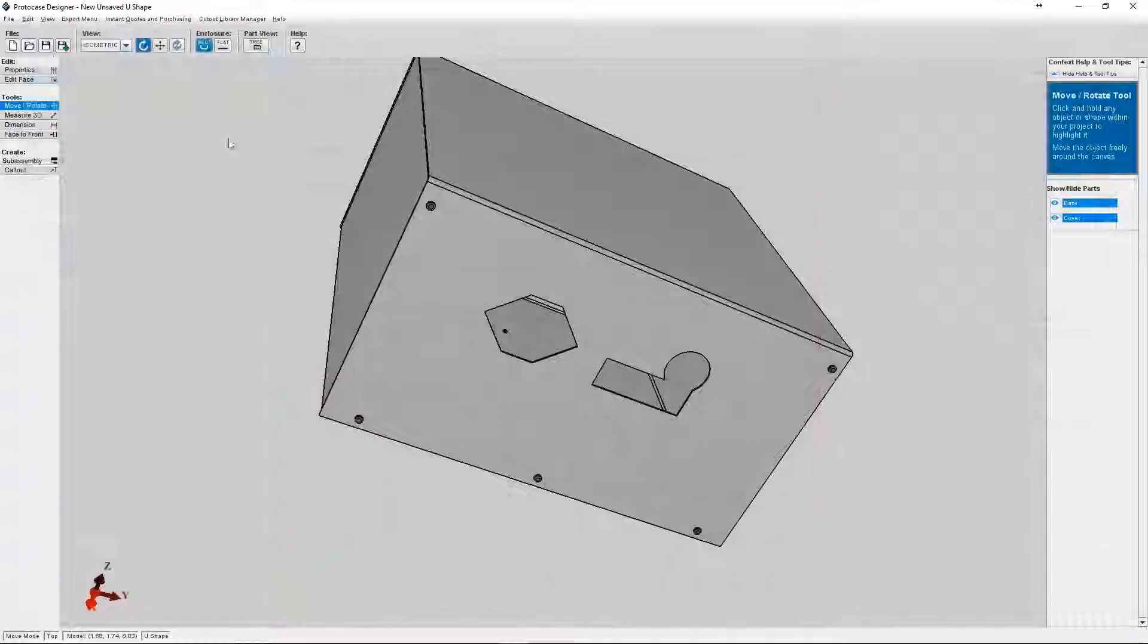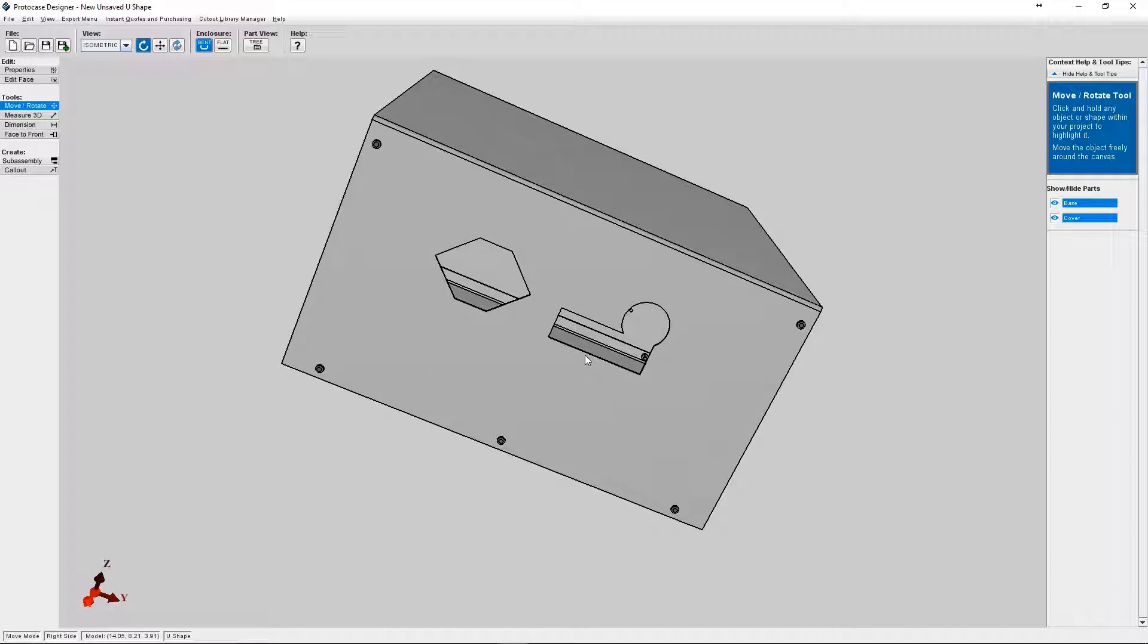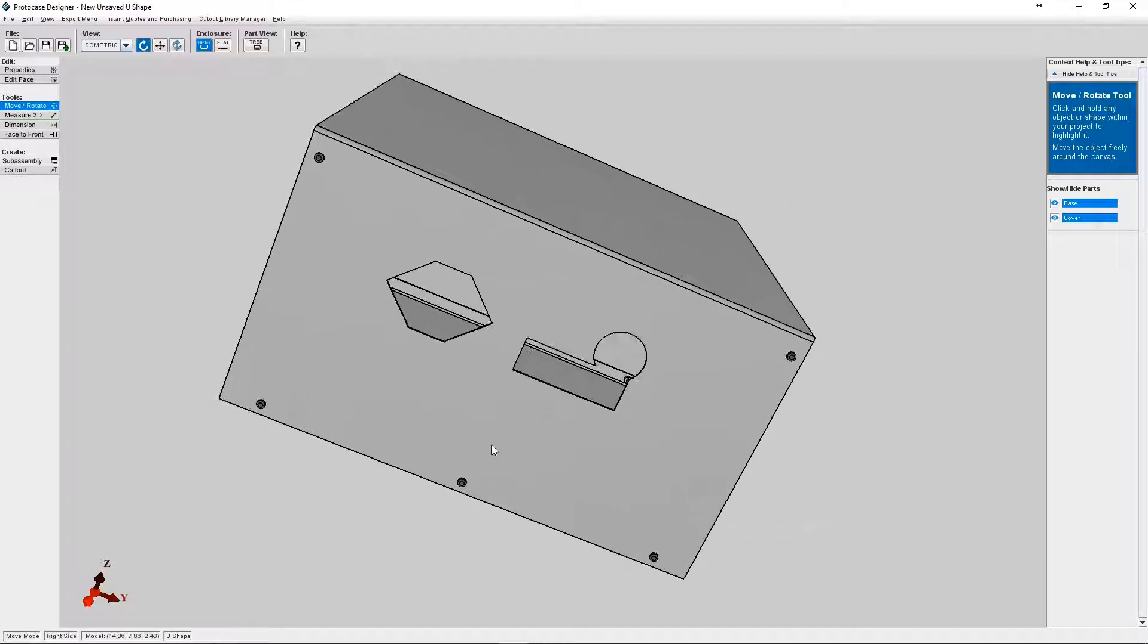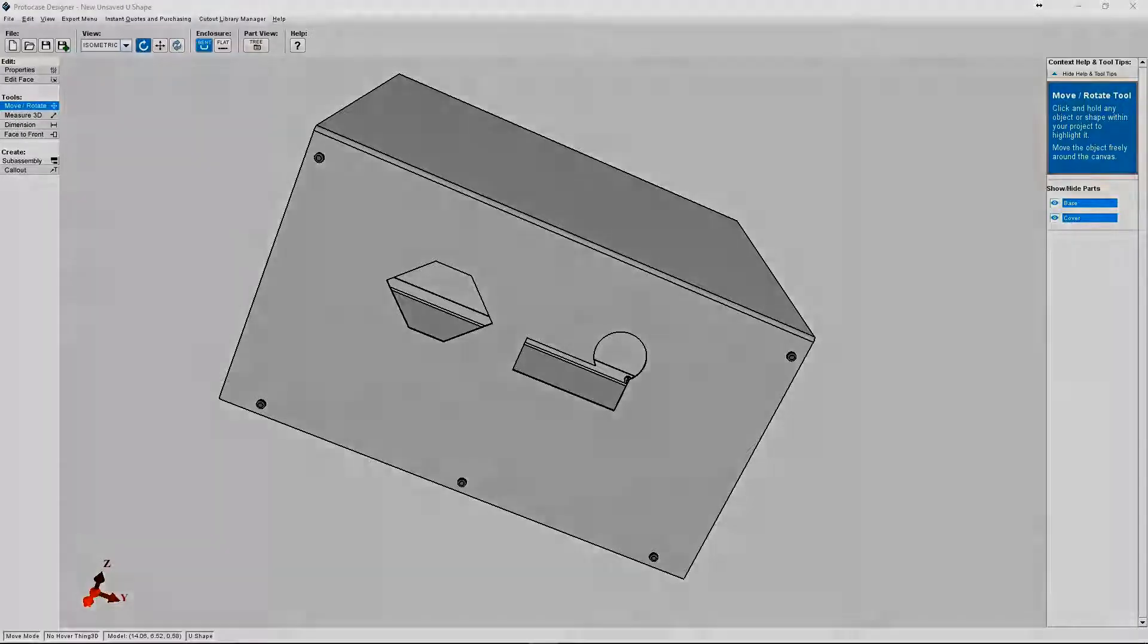So that's a general rundown of how to use the Face Editor and Cutout Library to design and use cutouts. If you have any questions or need additional help, please feel free to check out the Protocase Designer wiki, which you can find on our website, protocasedesigner.com. Also, feel free to email info at protocasedesigner.com. We're here to help. Cheers, everyone. Happy designing!